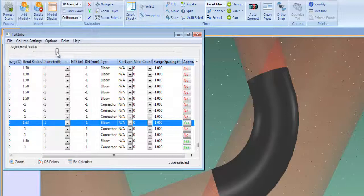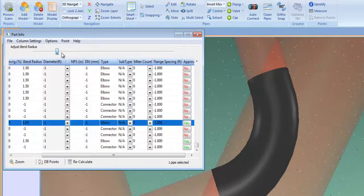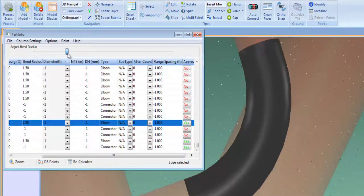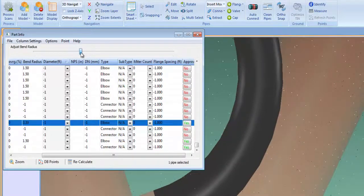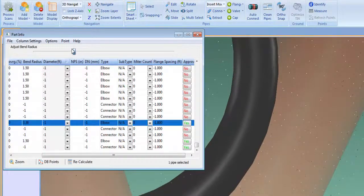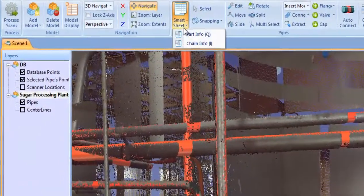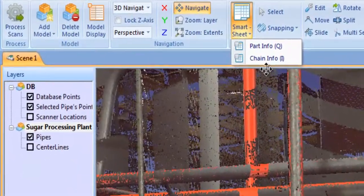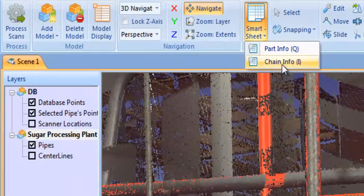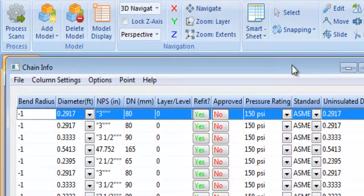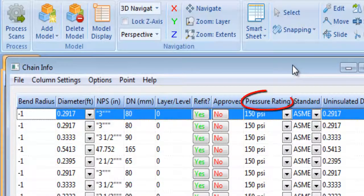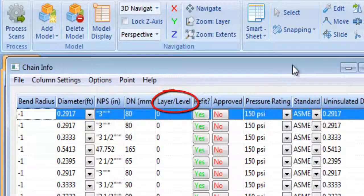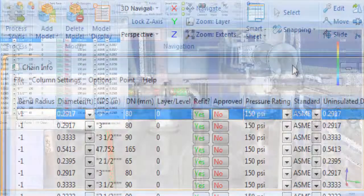This worksheet is fully integrated with the model so that any changes made to the model are updated in Smart Sheet and vice versa. The chain info worksheet contains key intelligence on each pipe run such as diameter, pressure rating, standard, layer, and more.